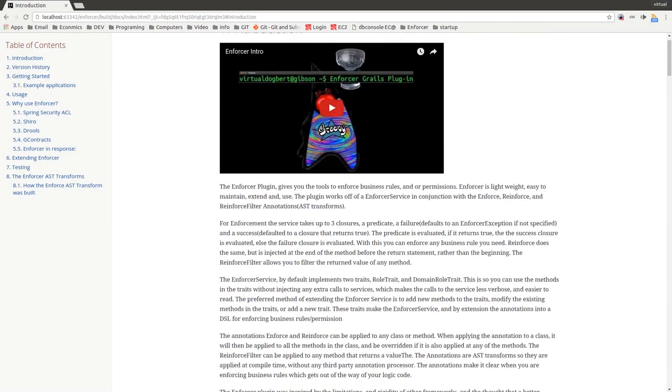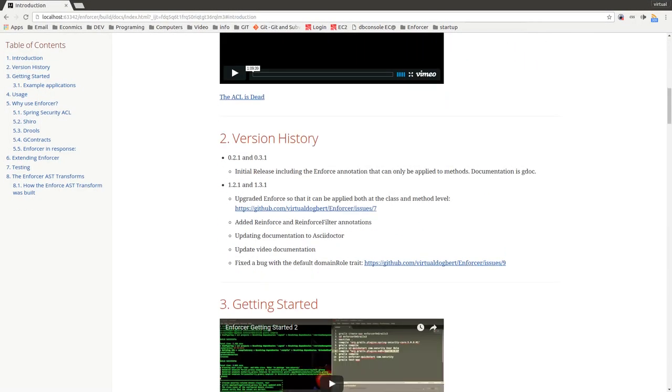In this particular version, which has been a major release, I've updated the Enforcer annotation so that it can be applied both at the method level and now at the class level, with the method level overriding the class.